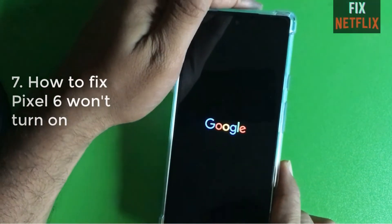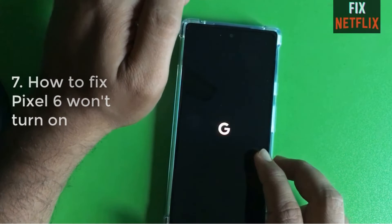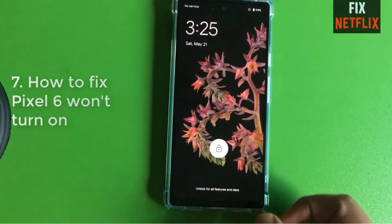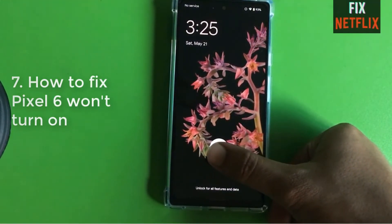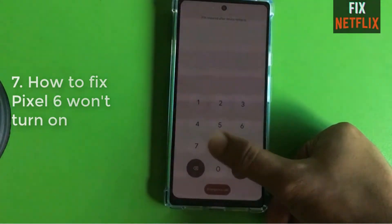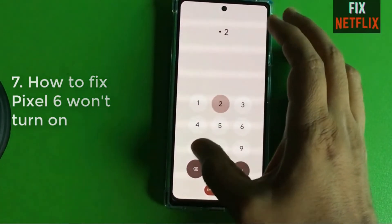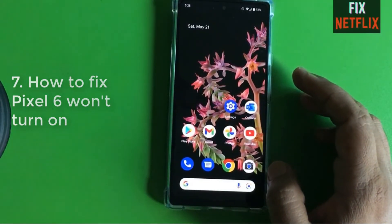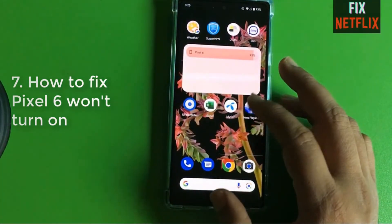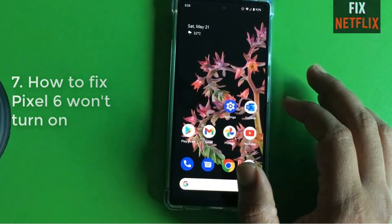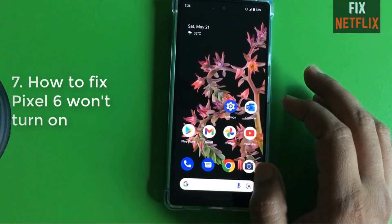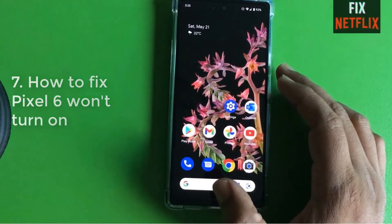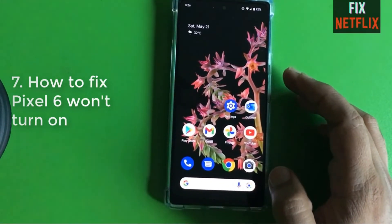Now the phone is turning on — you can see the Google logo. My phone is turning on and this is the way you can fix any problem on your Google Pixel 6.